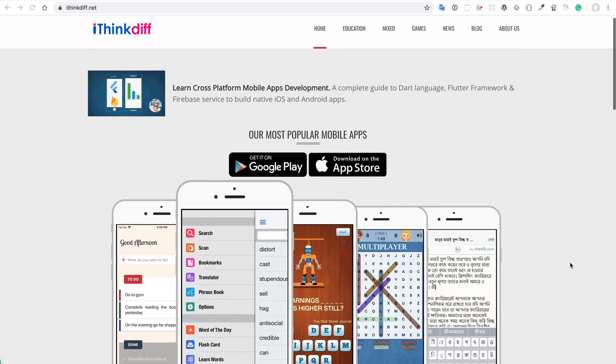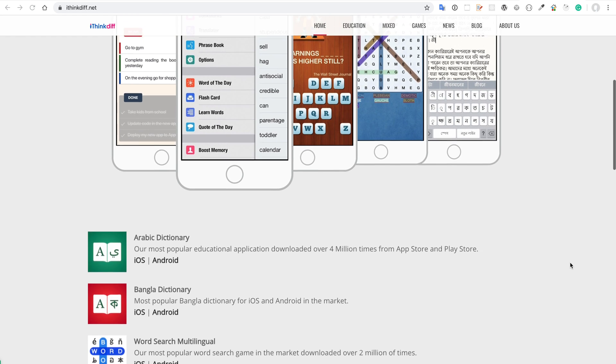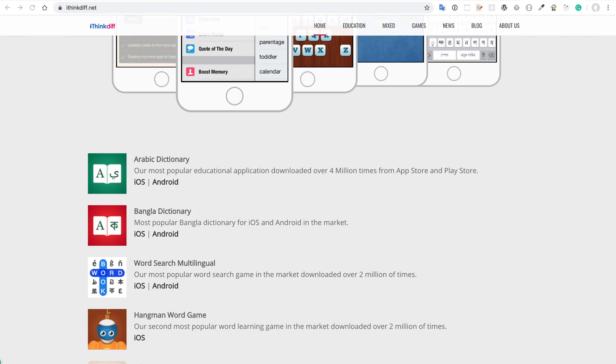Normally when you develop an application using native technology it is easier to update. For example, I developed some applications in 2010 using Objective-C, later updated with Swift, then Auto Layout — many things Apple changed over time. But because I used the native platform, over eight years I can easily maintain and update those applications, and I have to update them because they generated money for me.